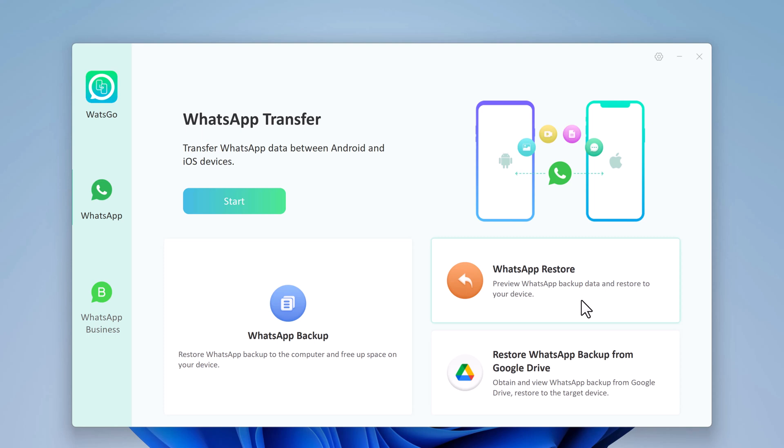If you have lost or accidentally deleted your WhatsApp messages, i2Lab WhatsApp can help you to restore them from your backup. And you can also restore WhatsApp backup from Google Drive.